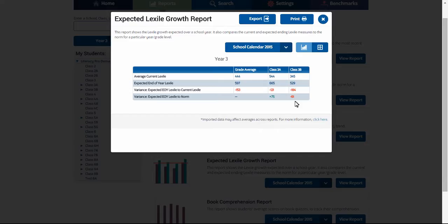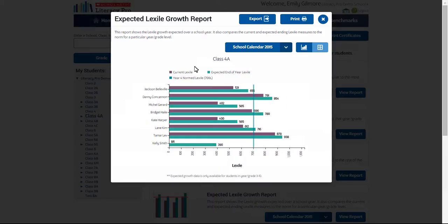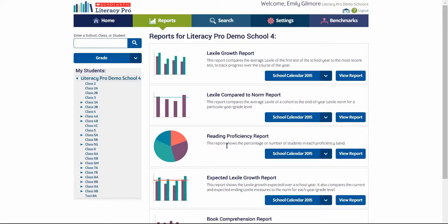The table view also shows that class 3B is expected to grow more in Lexiles than class 3A. This is what MetaMetrics found in their research: the lower the Lexile students start, the greater the growth is likely to be in any particular year. The expected growth report by class and student shows the student's current Lexile compared to their expected end-of-year Lexile, based on the first Lexile test of the year. Some students are expected to show relatively small growth while the expected growth of students starting on lower Lexiles is larger.